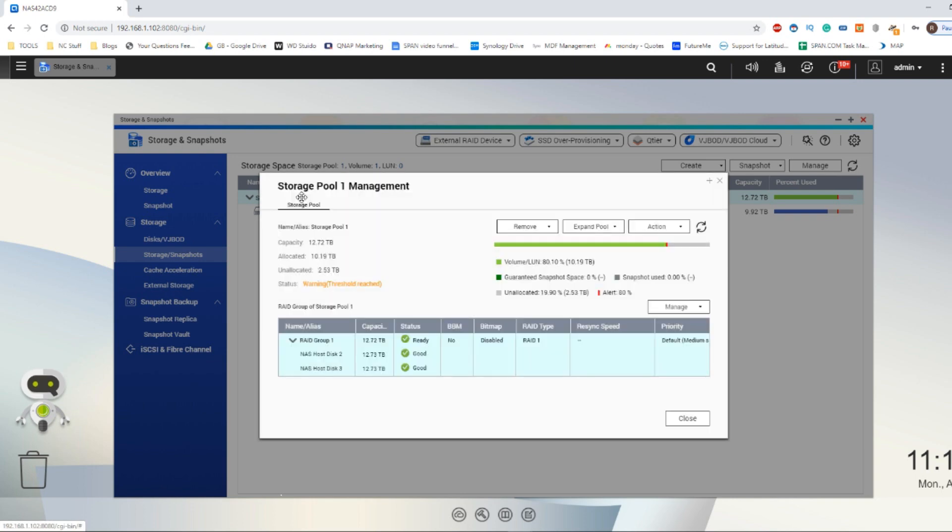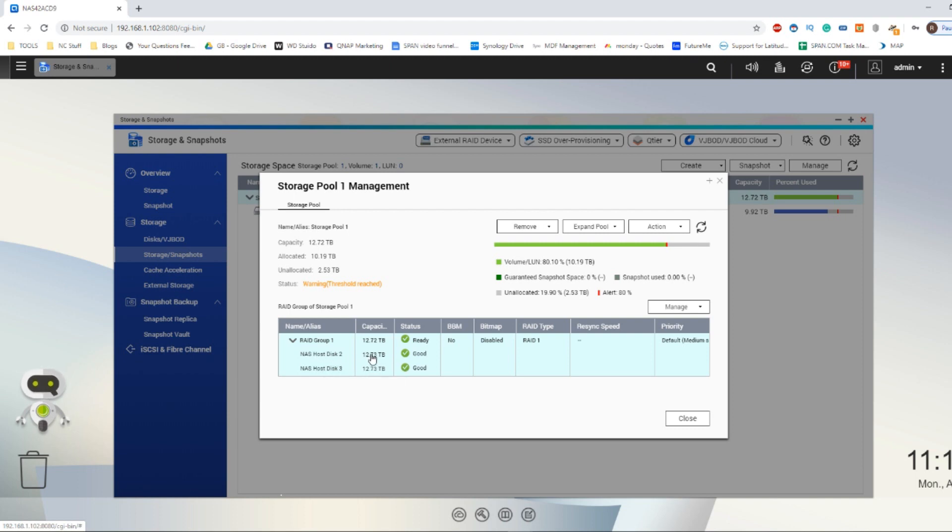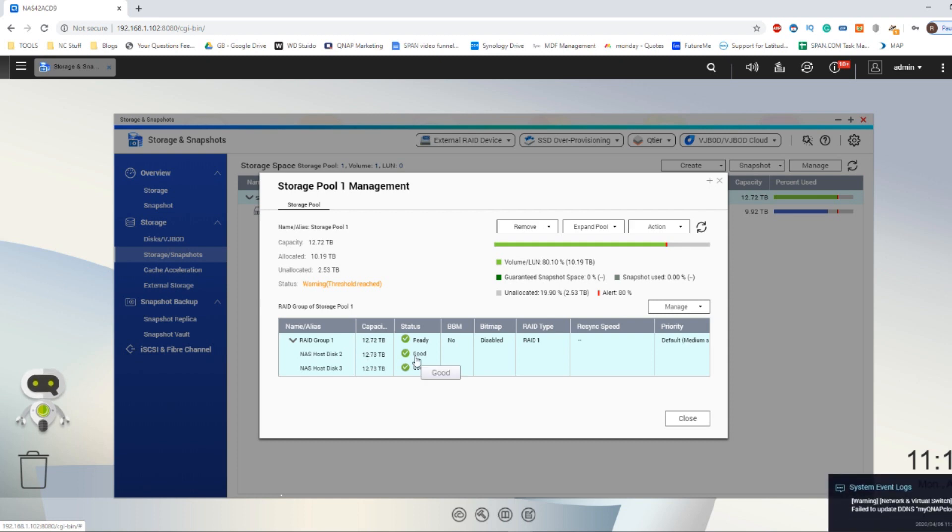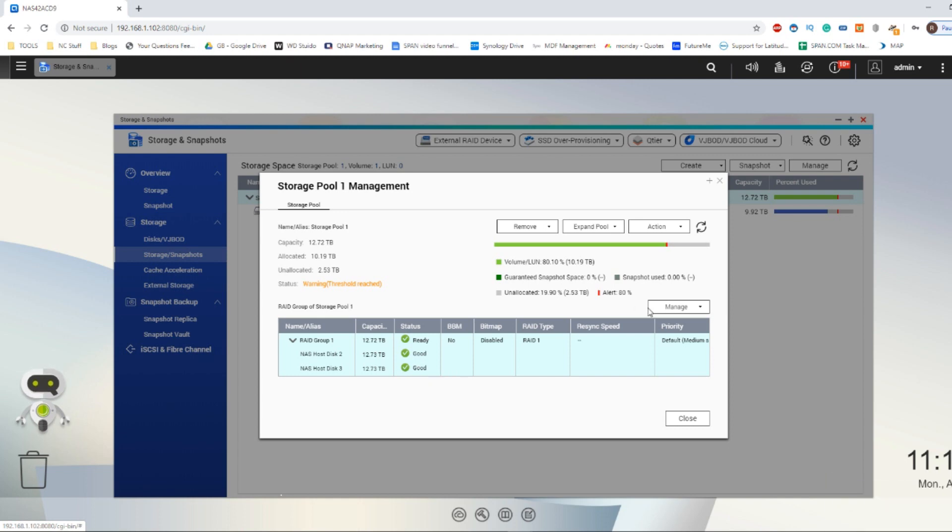Where you see Storage Pool 1, double-click. If you've got multiple storage pools, click on the one you want to expand. So as you can see, this RAID group is made up of two disks. This is a RAID 1 environment using two 14TB drives, or 12.73 if you take provisioning into account.